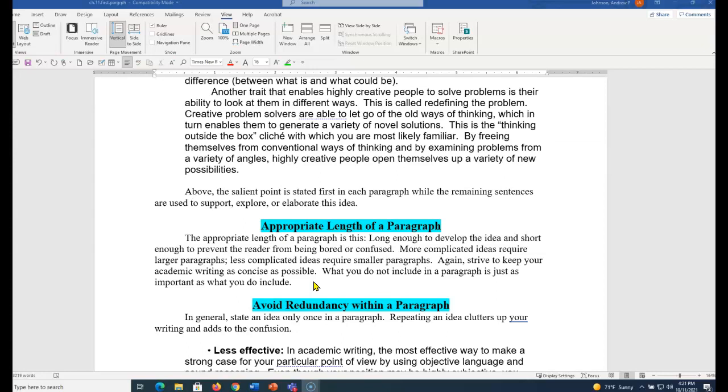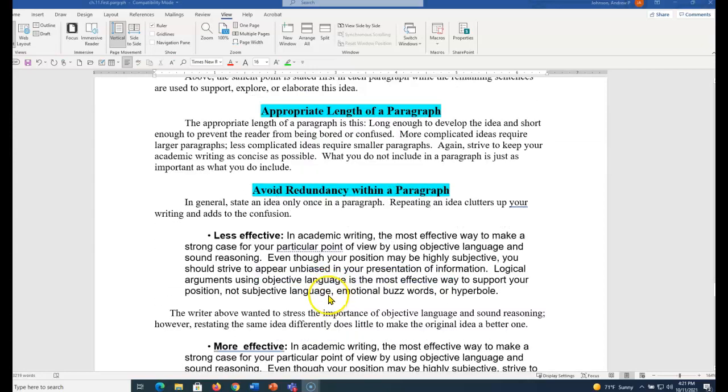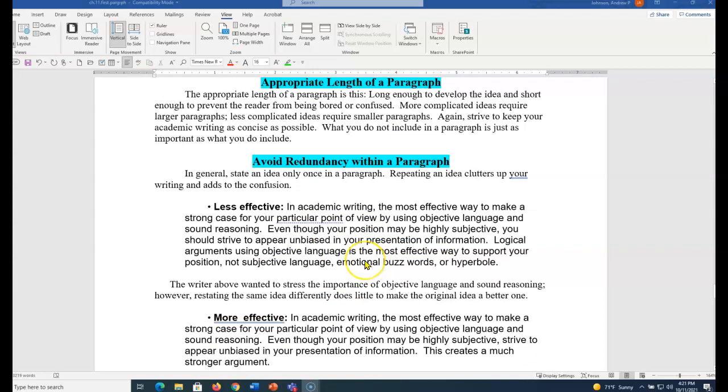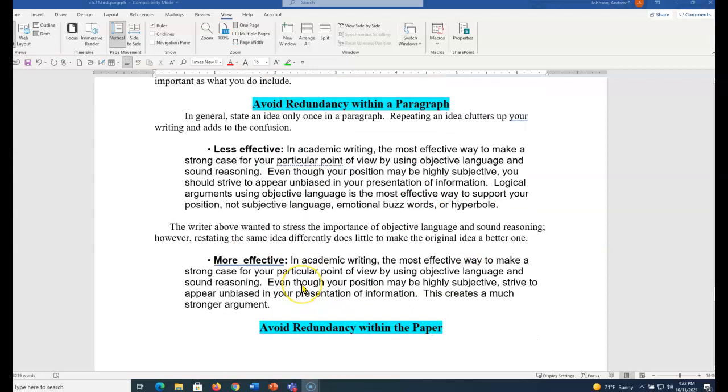Academic writing, keep it as concise as possible. Nothing sounds quite so silly as someone trying to sound smart using big words and long sentences. That's horrible to try to read. So oftentimes what you don't include in a paragraph or academic writing is just as important as what you do include. So avoid redundancy within a paragraph. If you find yourself making the same point more than once, take it out.